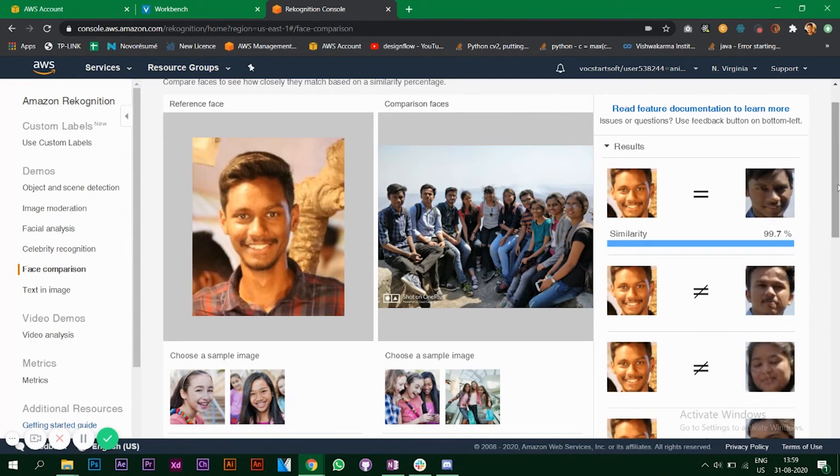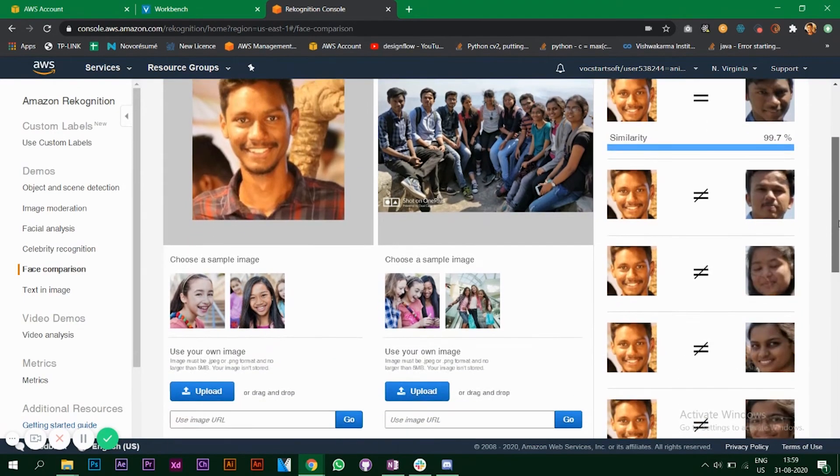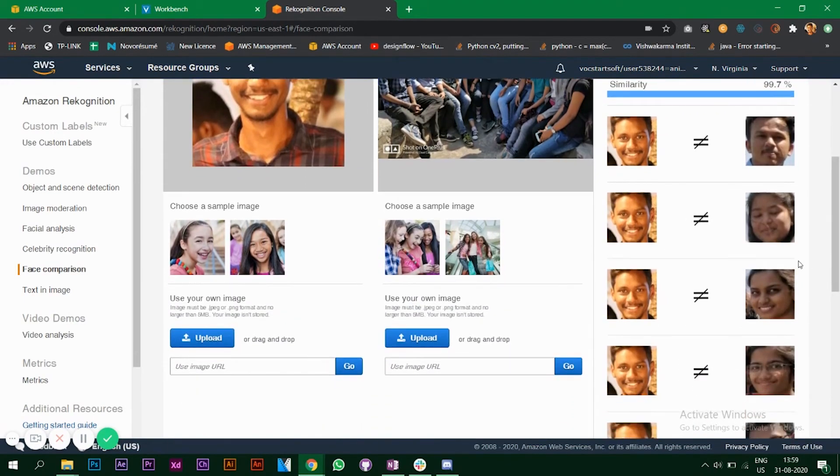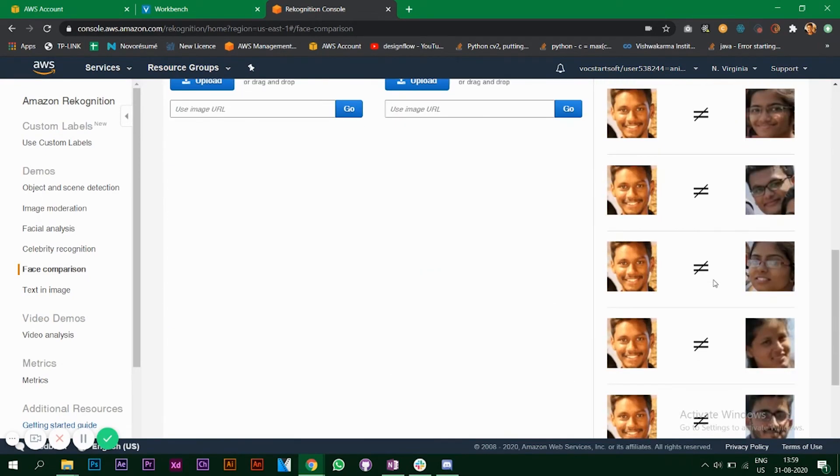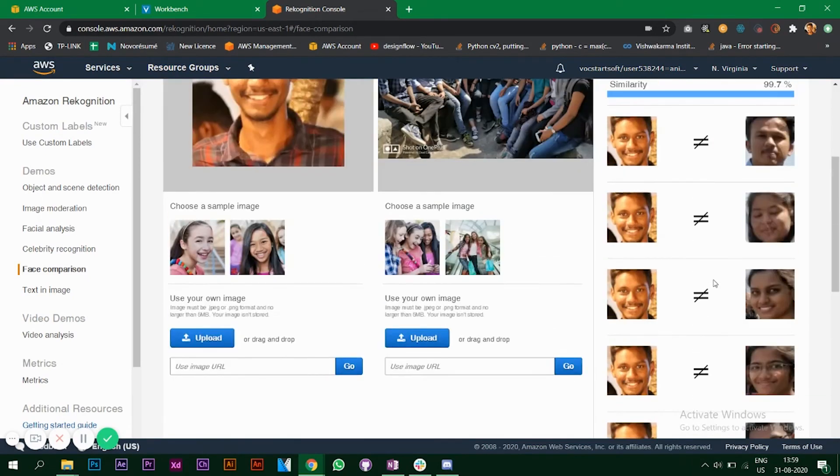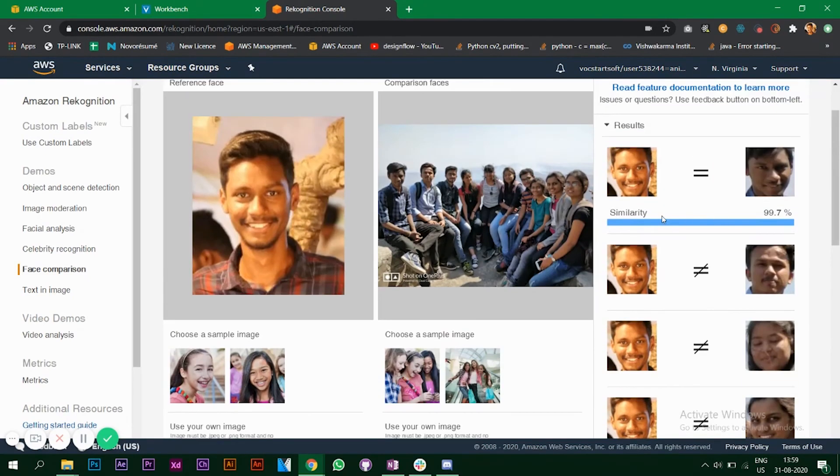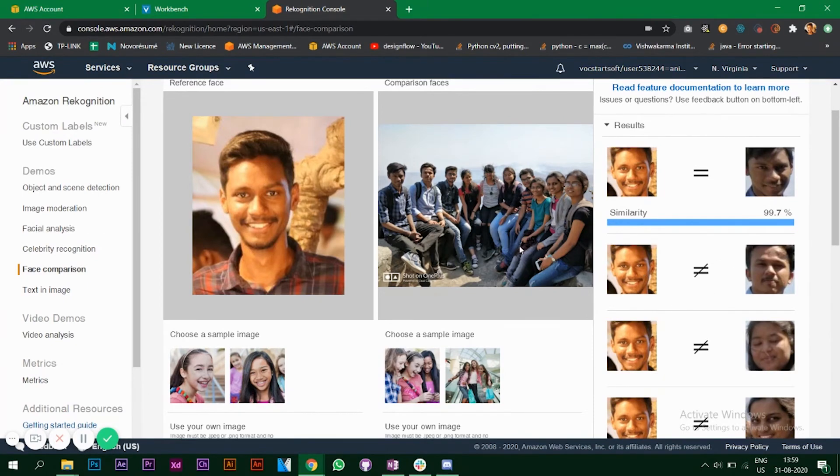The algorithm that they are using is quite accurate. It's not even giving me other results saying I have another similar looking face with similarity of maybe 60 percent. It knows that all the other faces are completely different from mine.